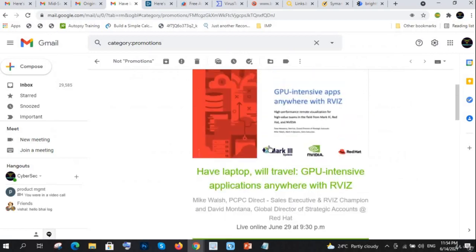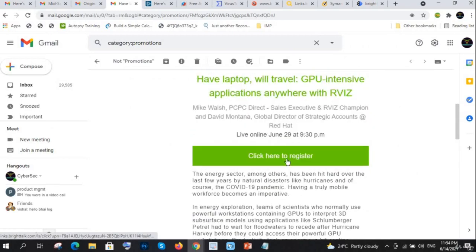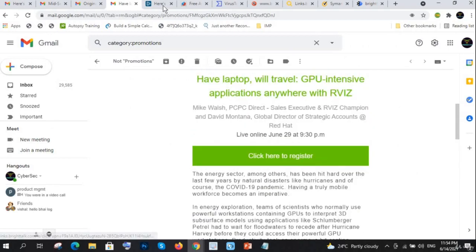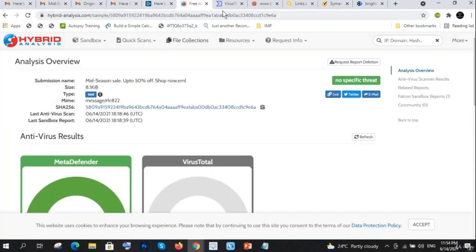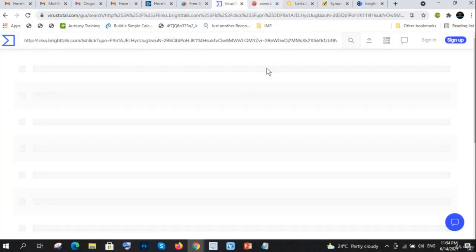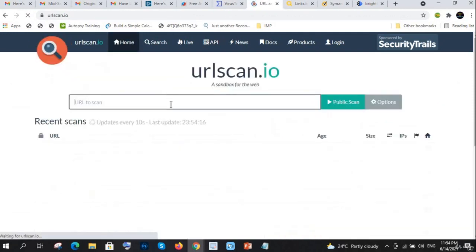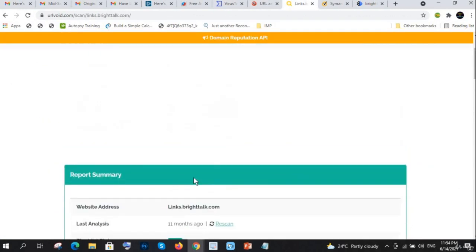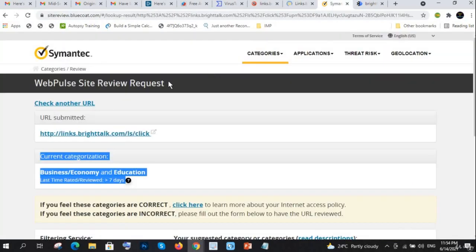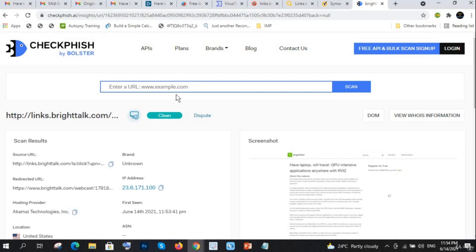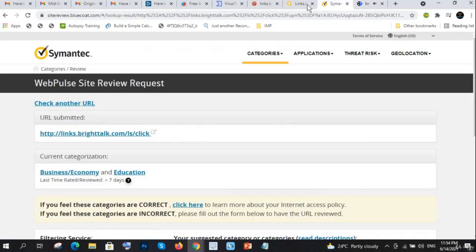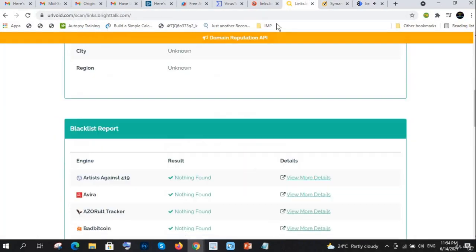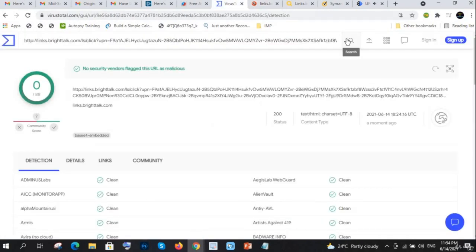I also have one 'click here to register' link. Copy link address, go here, paste here, and again paste here. Scan website, check another URL, check category.